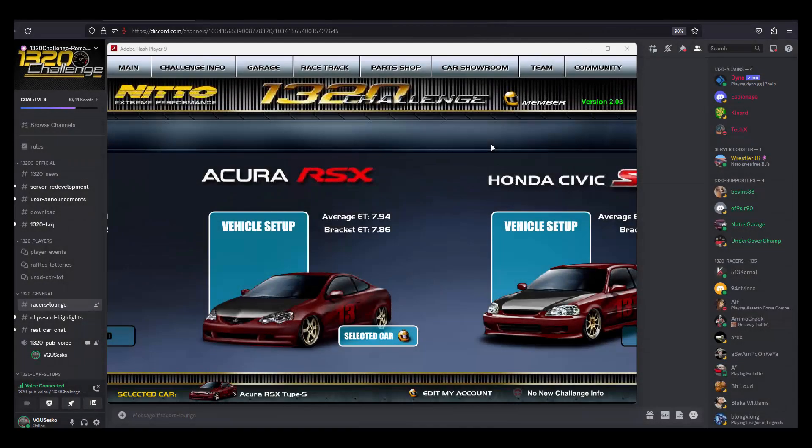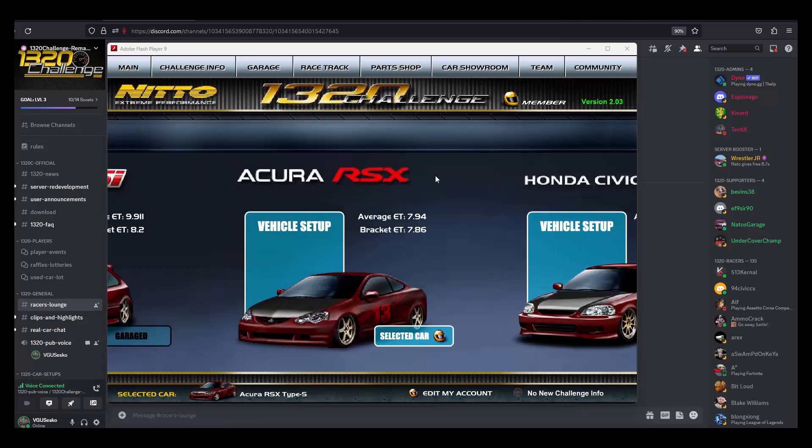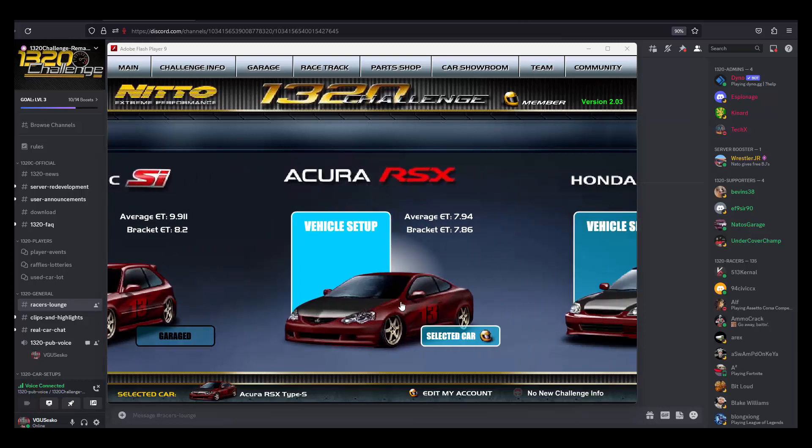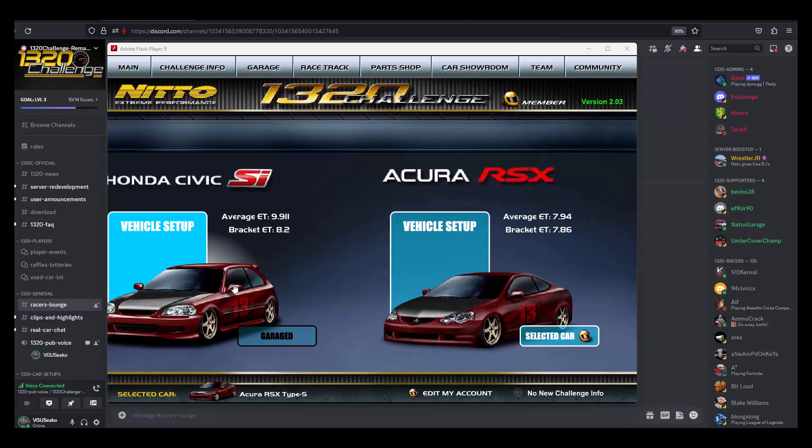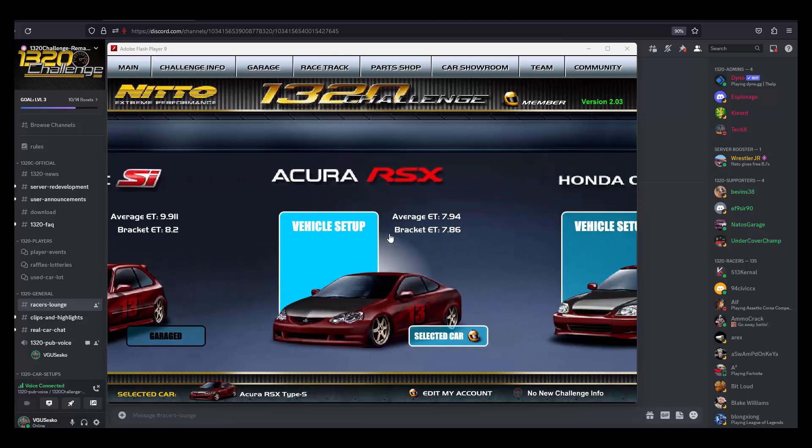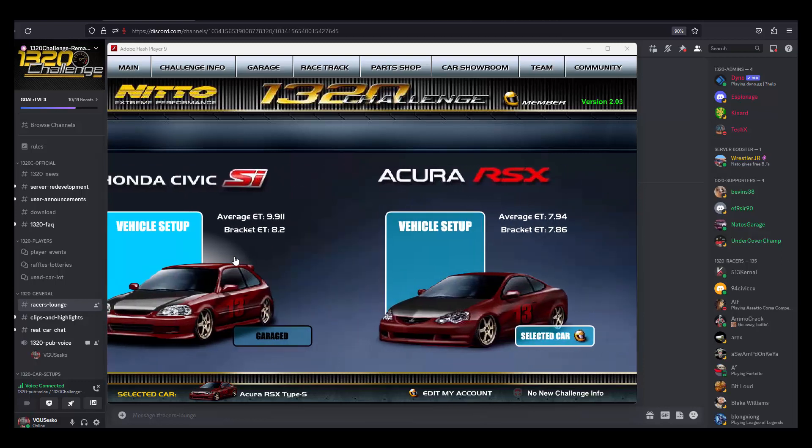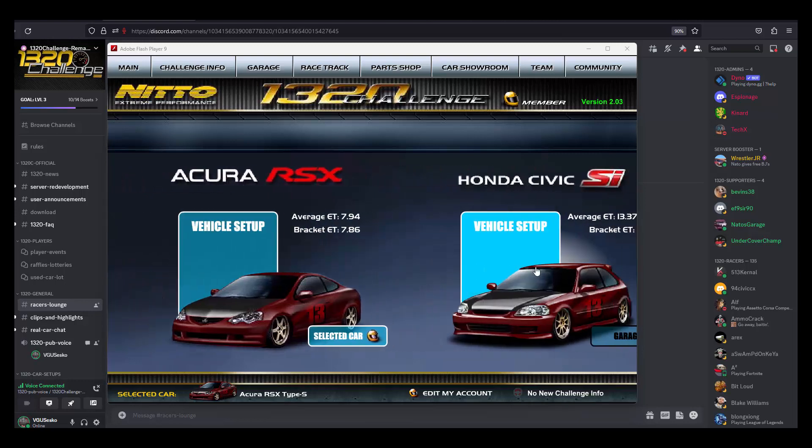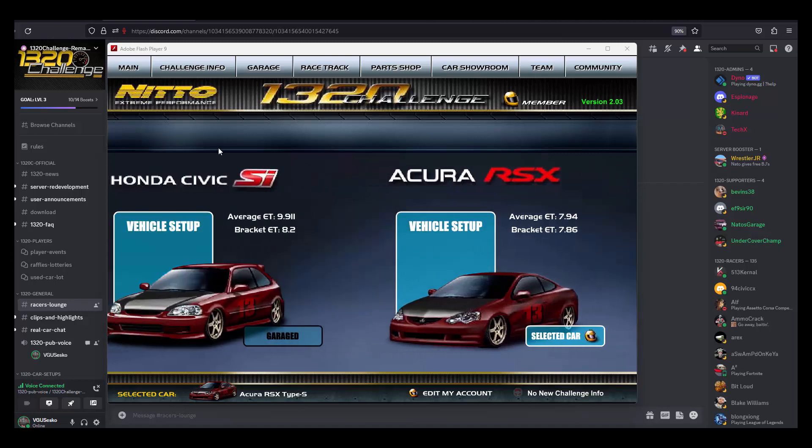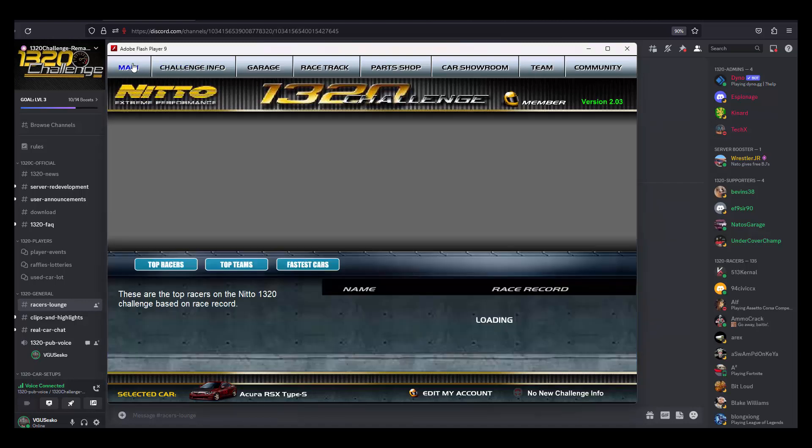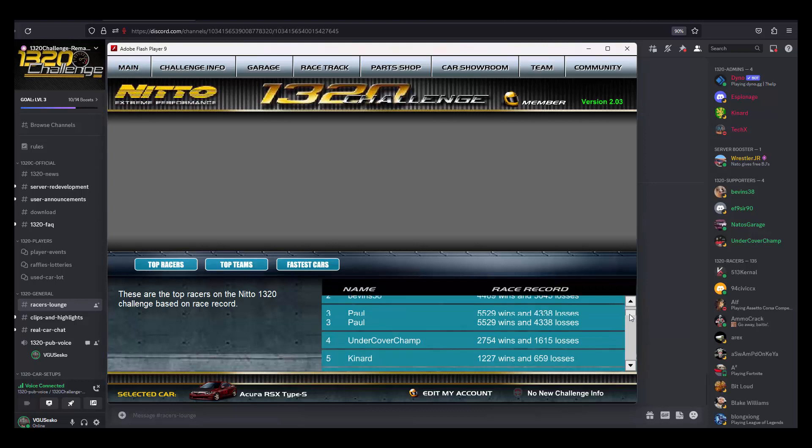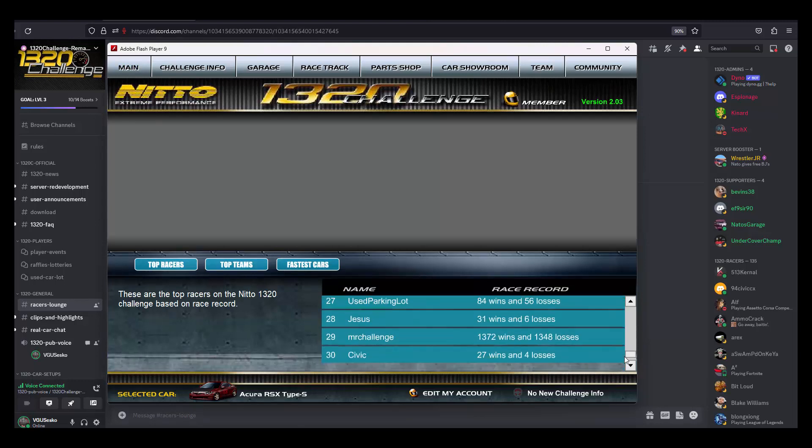What is up guys, your boy Sesco from Video Games Underground. Today I wanted to take a moment to show you guys something really awesome. I'm kind of blown away by what I'm looking at right now. So what you're looking at is my garage on the 1320 Challenge. I am on the 1320 Challenge right now.